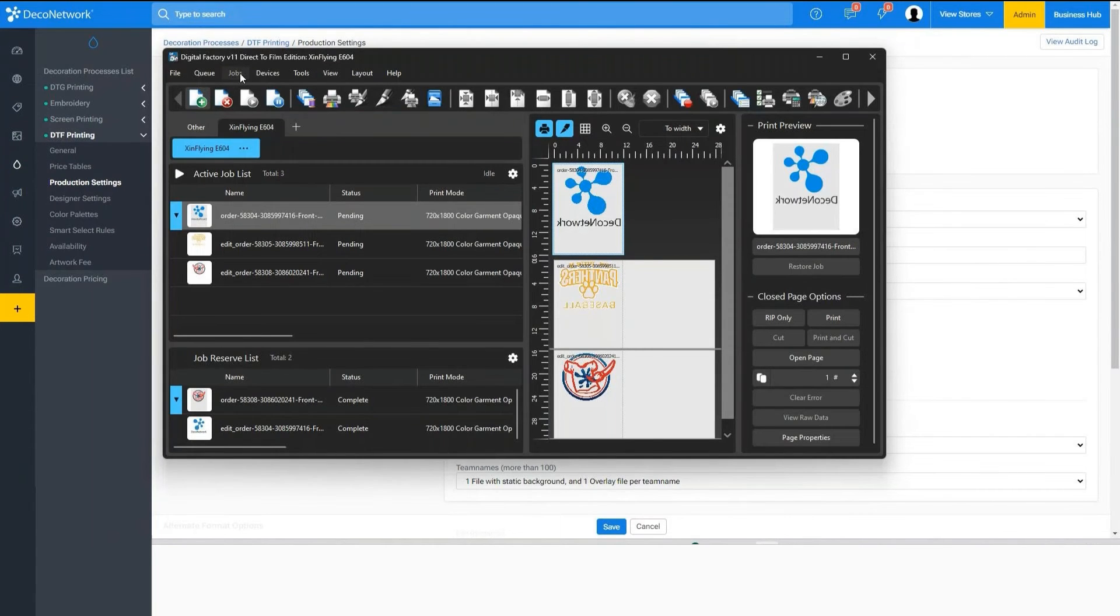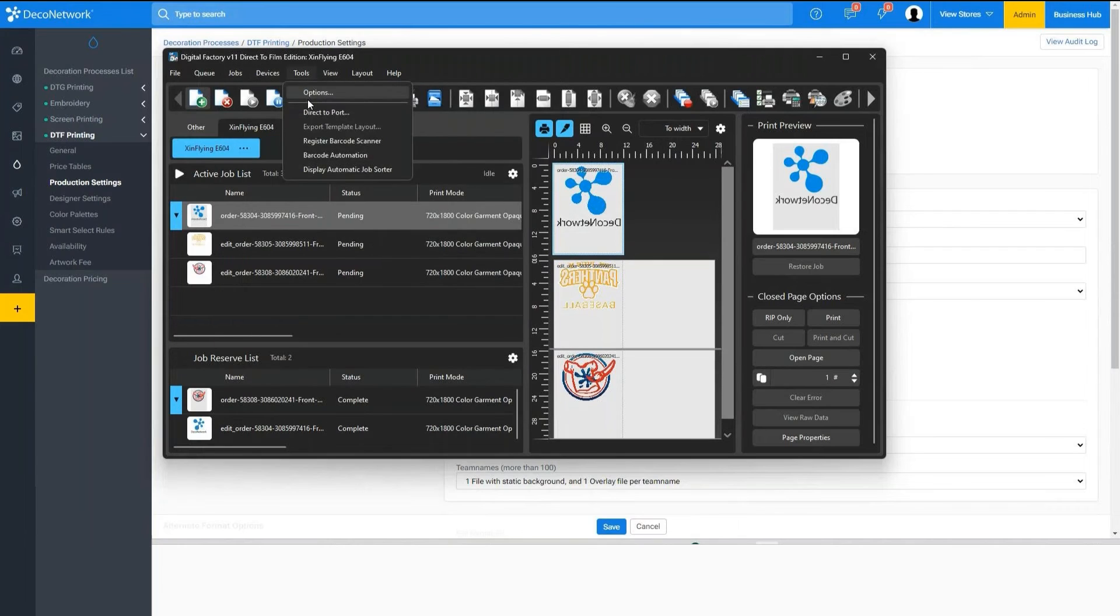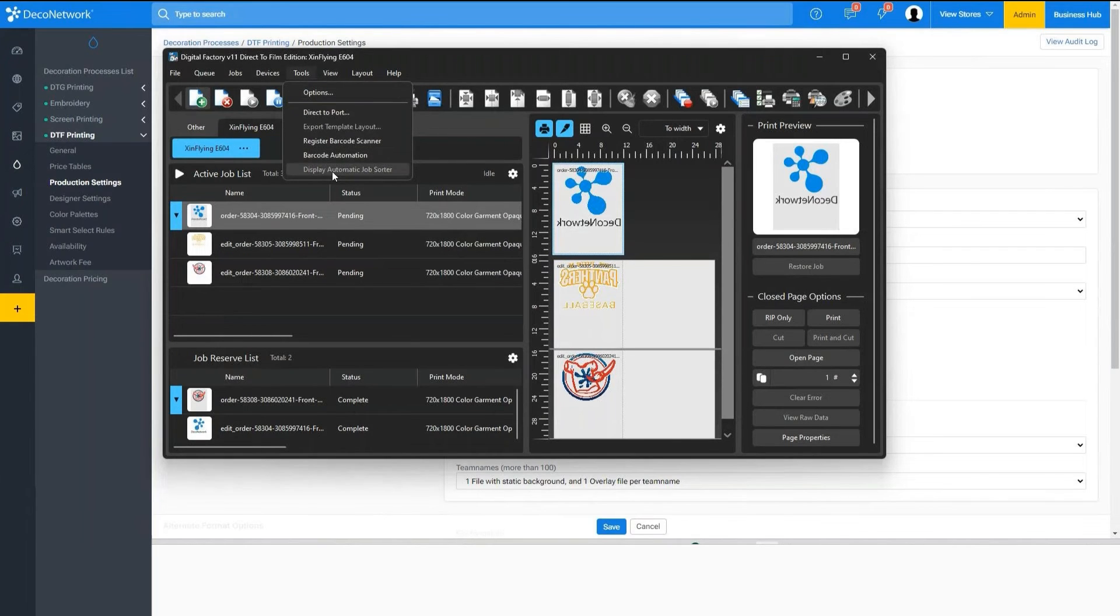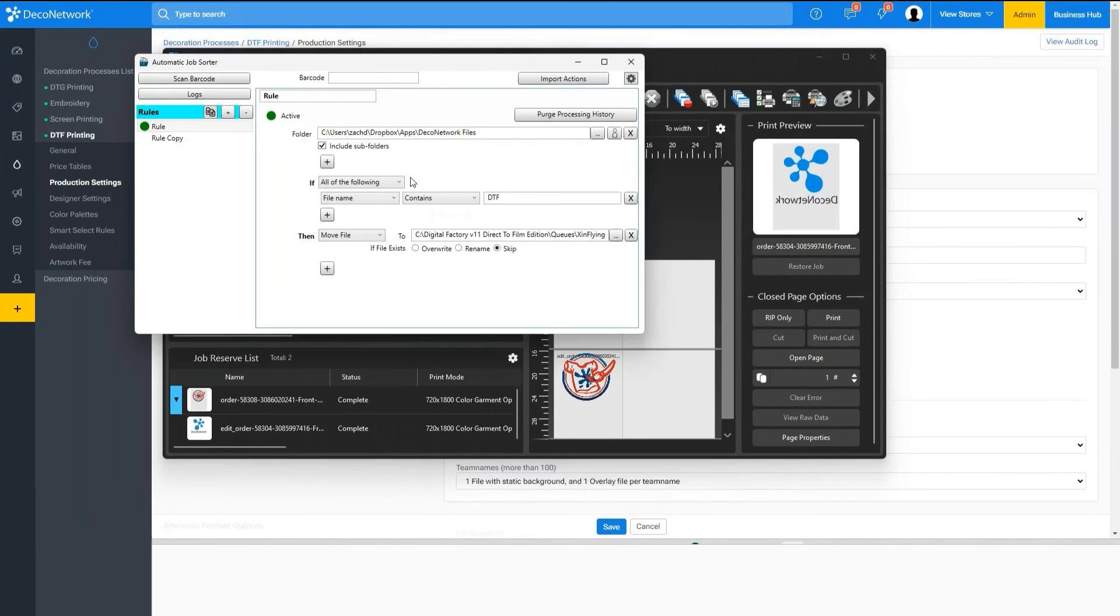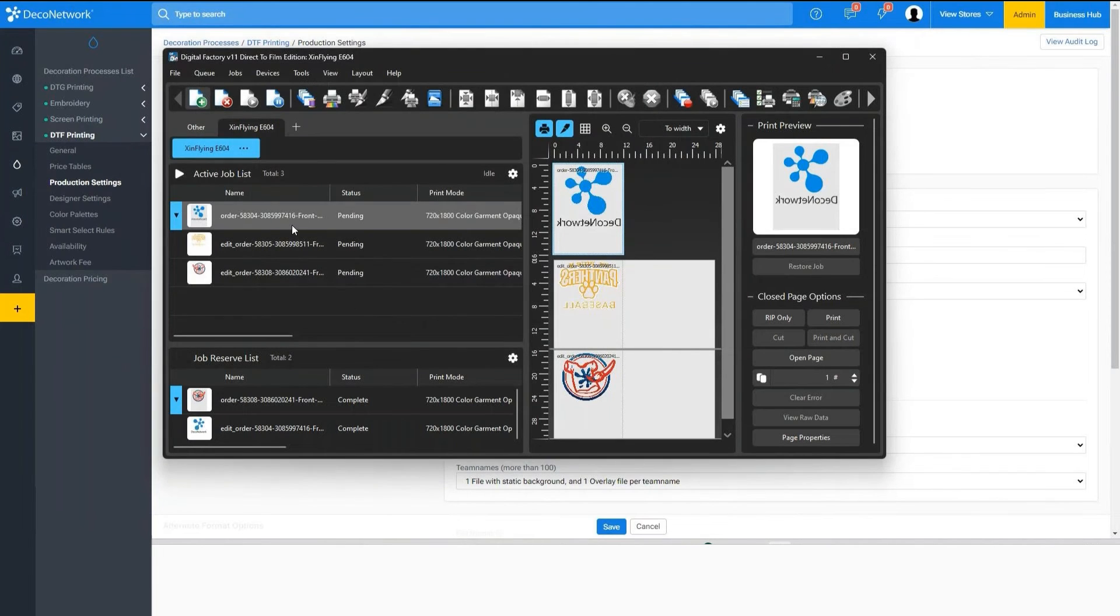By doing that you will queue up the print using the automatic job sorter within CAD Link that can be found in the tools display automatic job sorter, and again it will pull the artwork out of Dropbox and then queue it up into your print queue, and all you have to do is click the print icon.